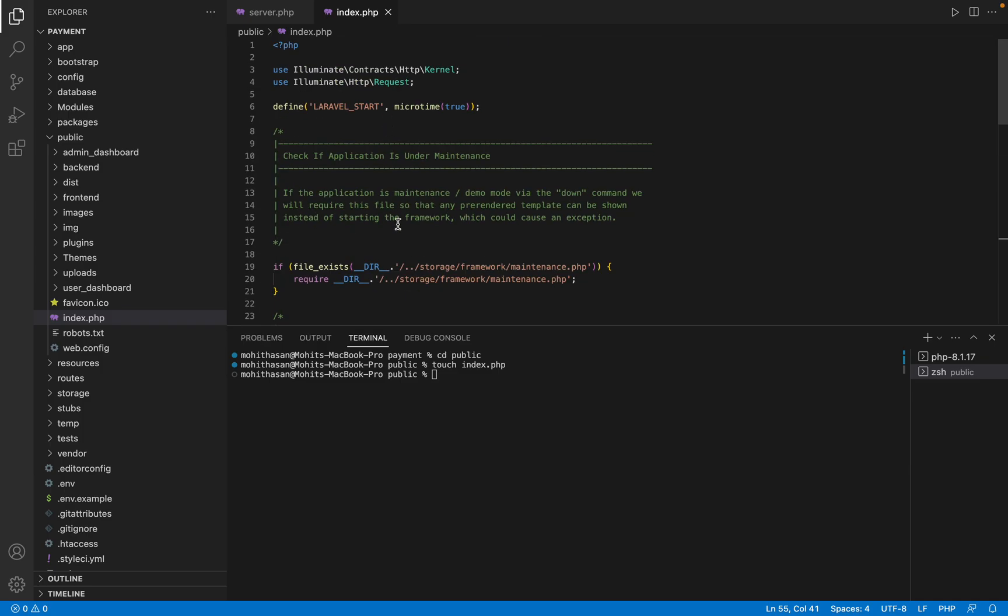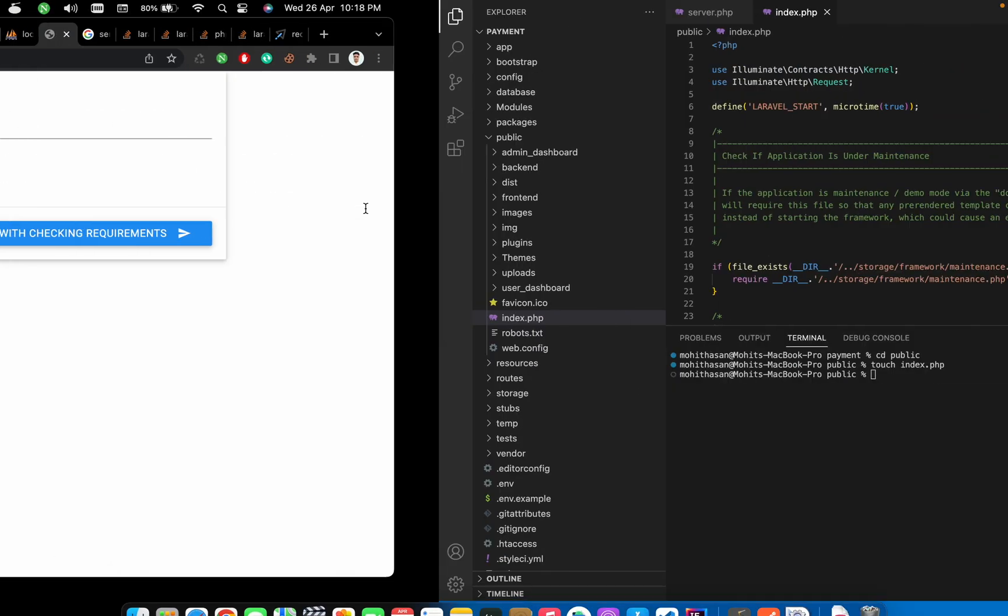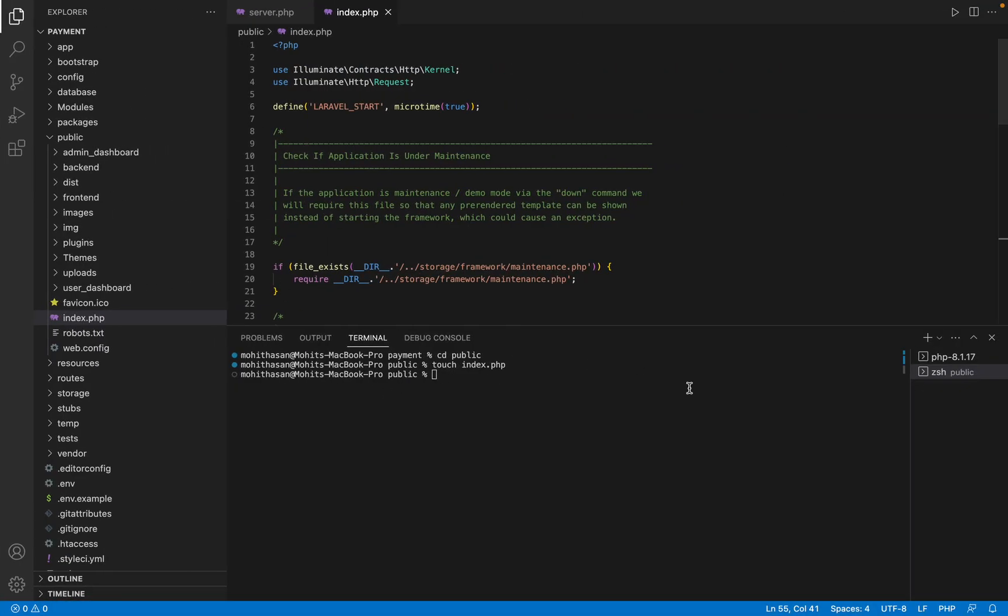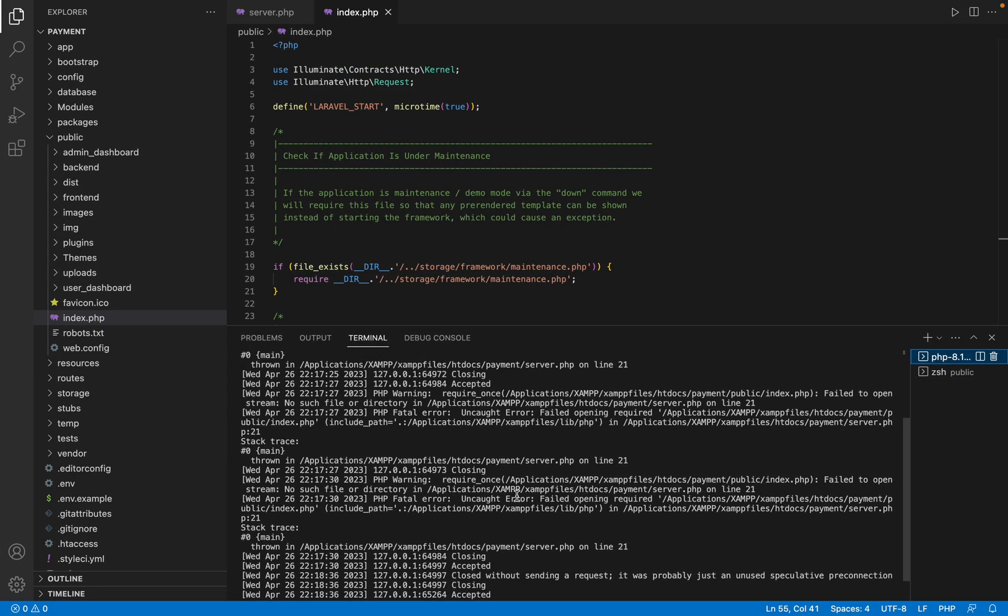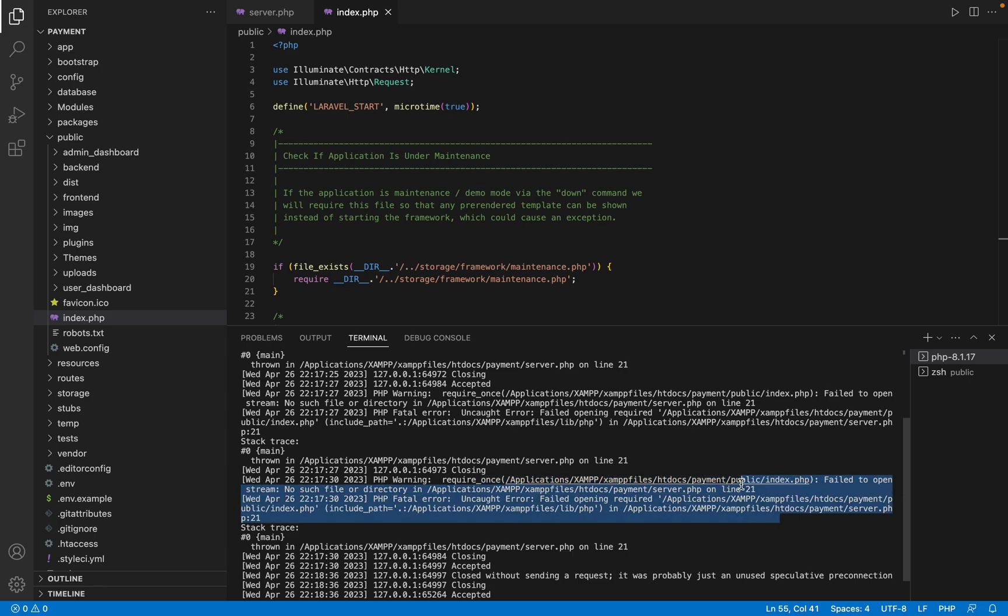Sometimes on XAMPP there are many issues and this is the basic and easiest solution for this. Okay, thank you so much!